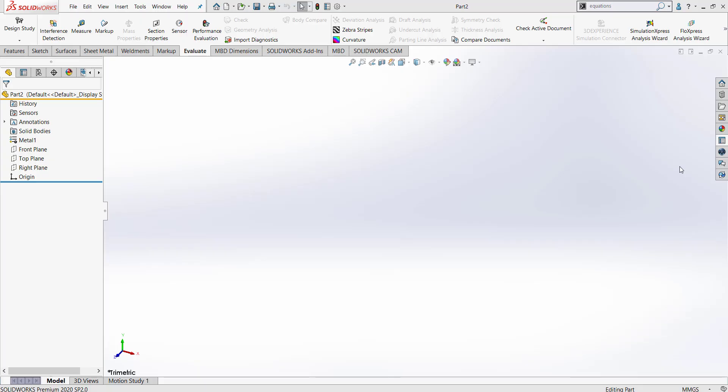But before we begin using the Property Tab Builder, I first want to explain what the Property Tab Builder is used for.